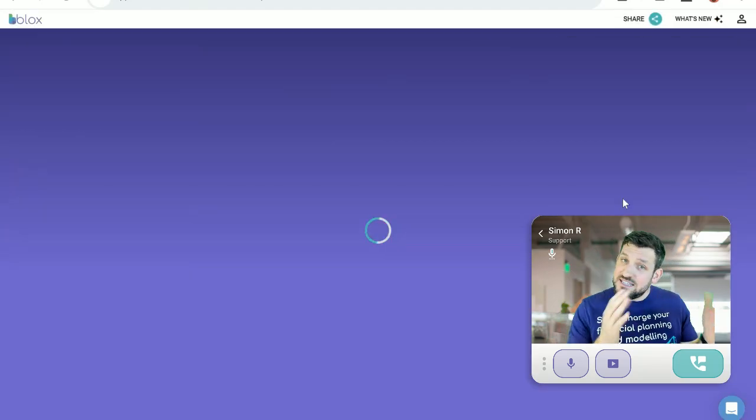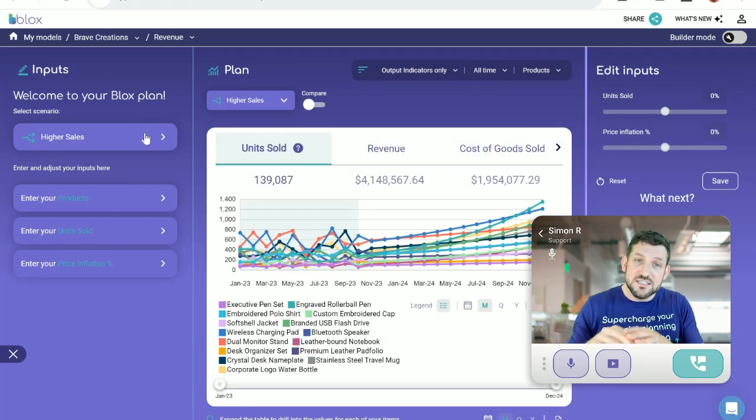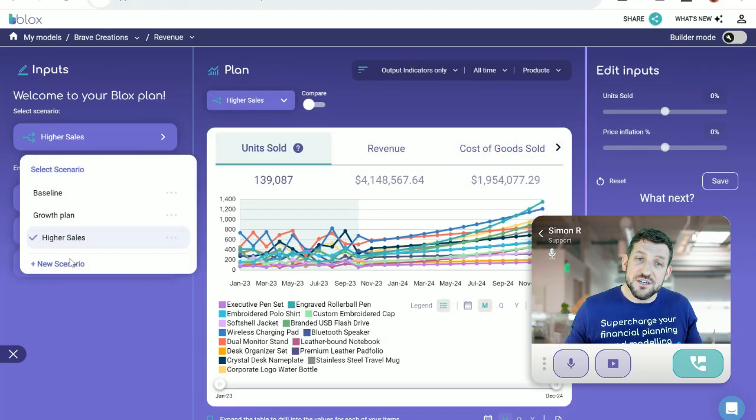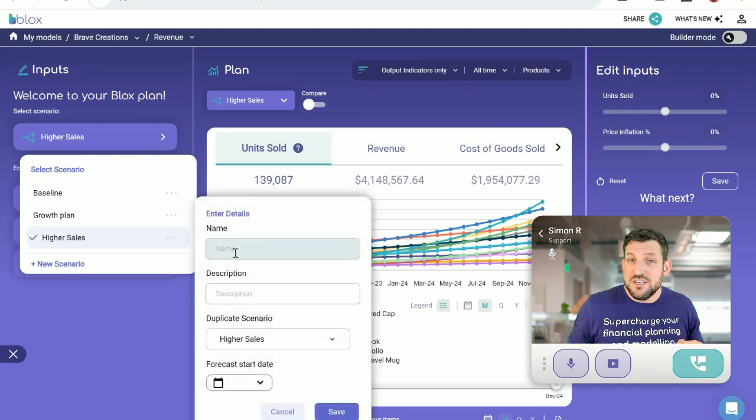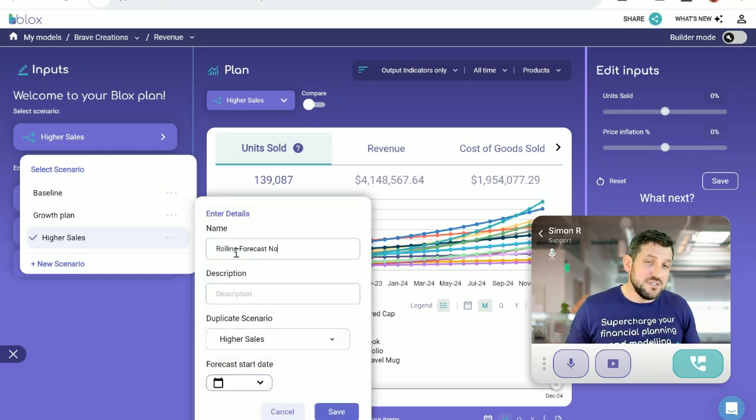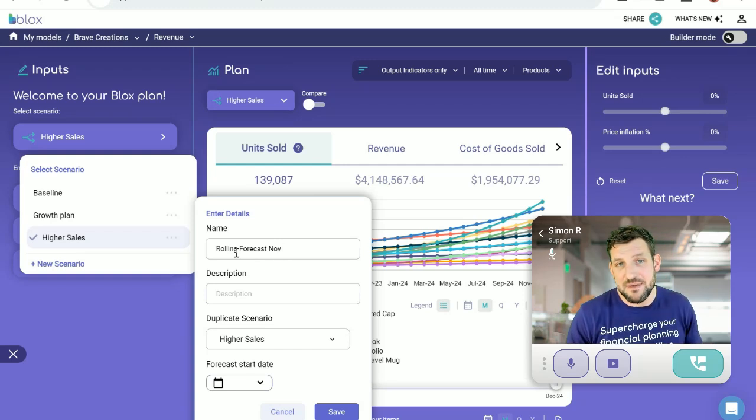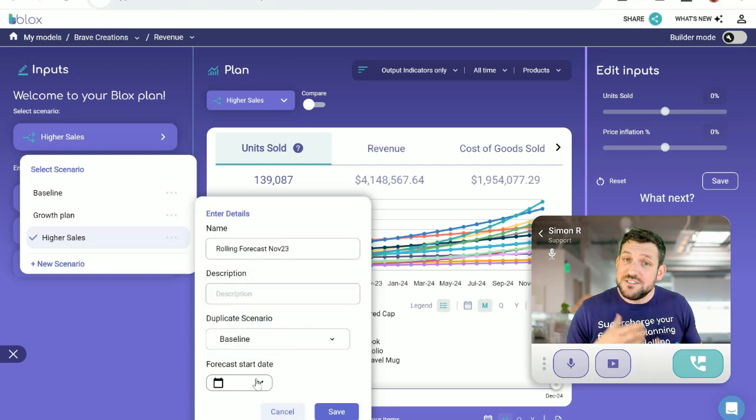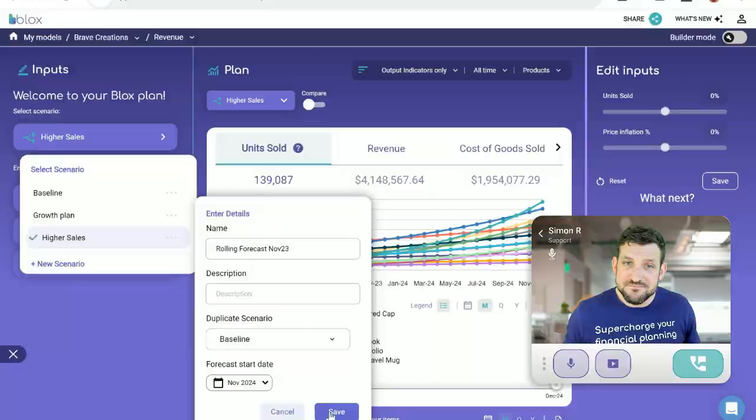You can combine your latest actuals with your forecast, giving you a complete projection of how you're going to end the year. You can easily add new scenarios and adjust assumptions. It is completely dynamic, so you can react to changes instantly.